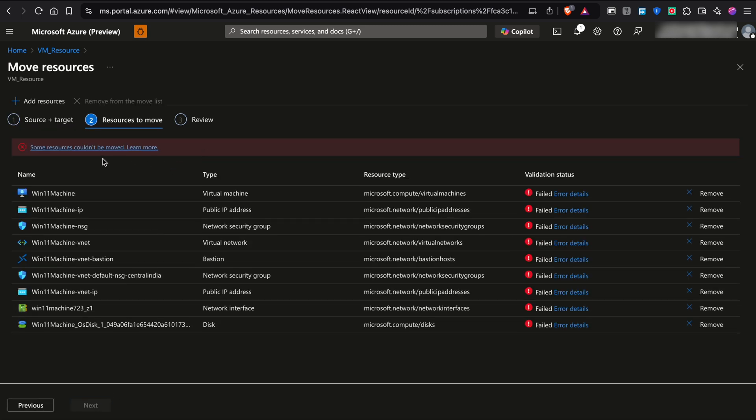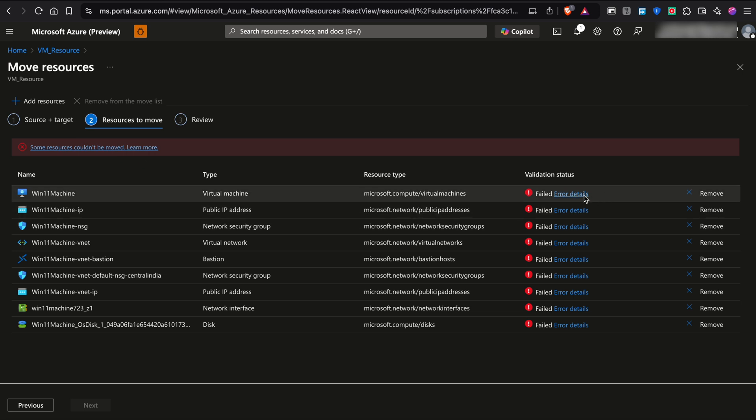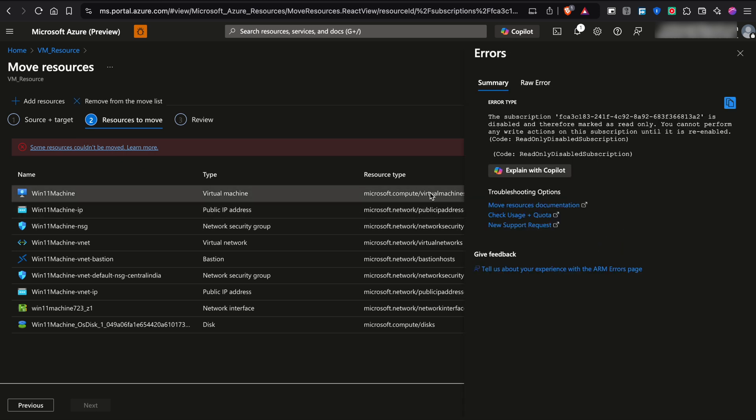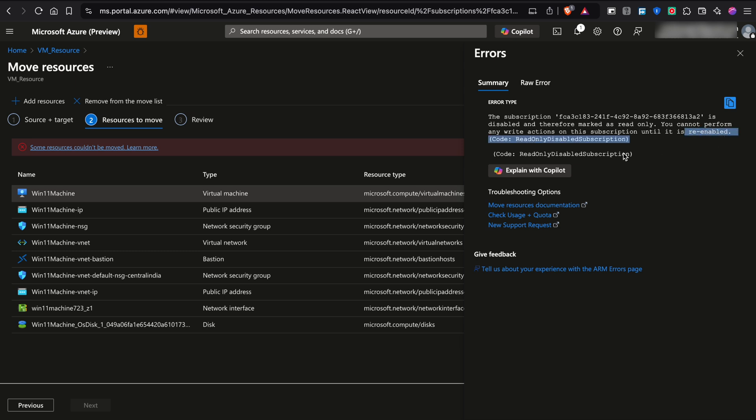So some resources cannot be moved. I'm not sure why it says that. OK, so the subscription has been cancelled. That is the reason I'm not able to move this particular subscription. It is in read-only mode.